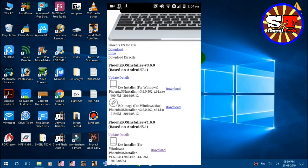Now, you can download the installer file. In this video, we are going to install the installer file. We are going to download version 5.1.